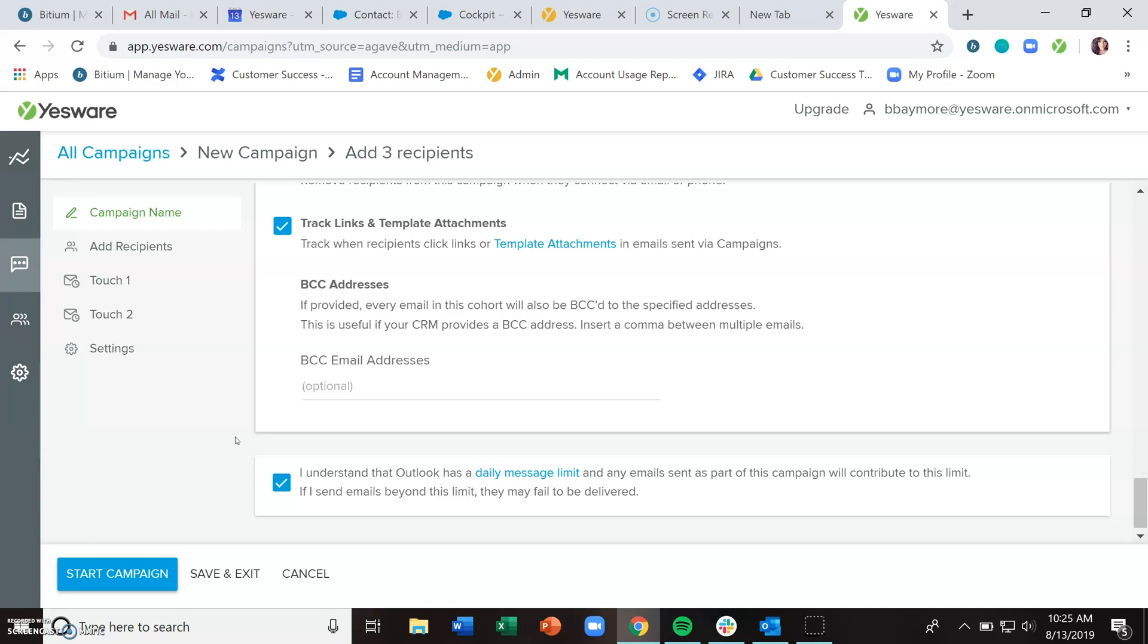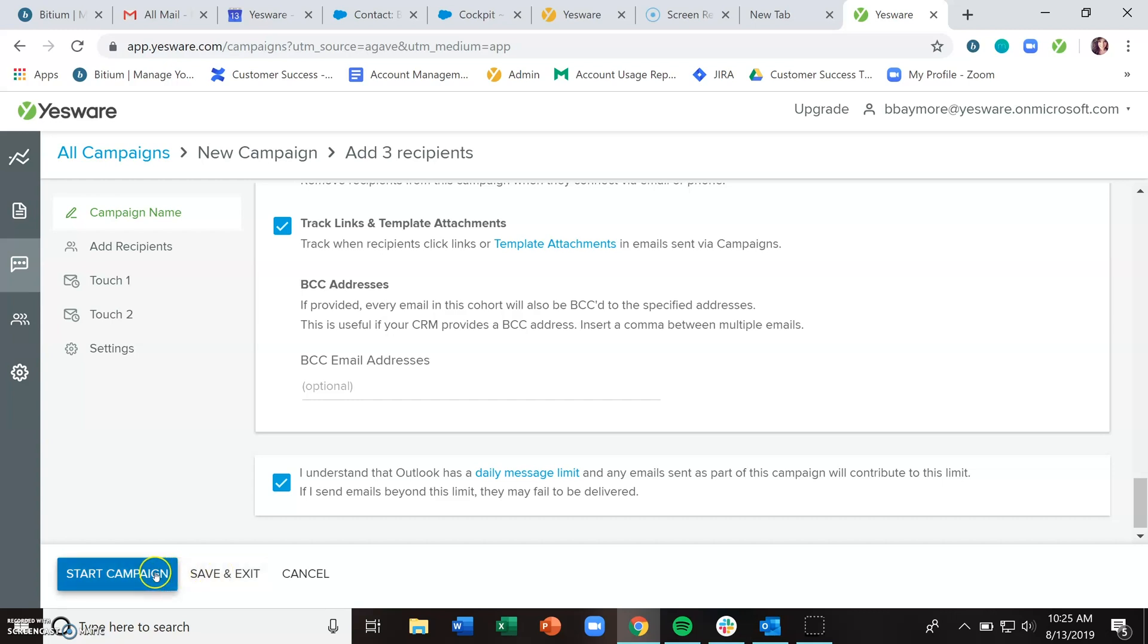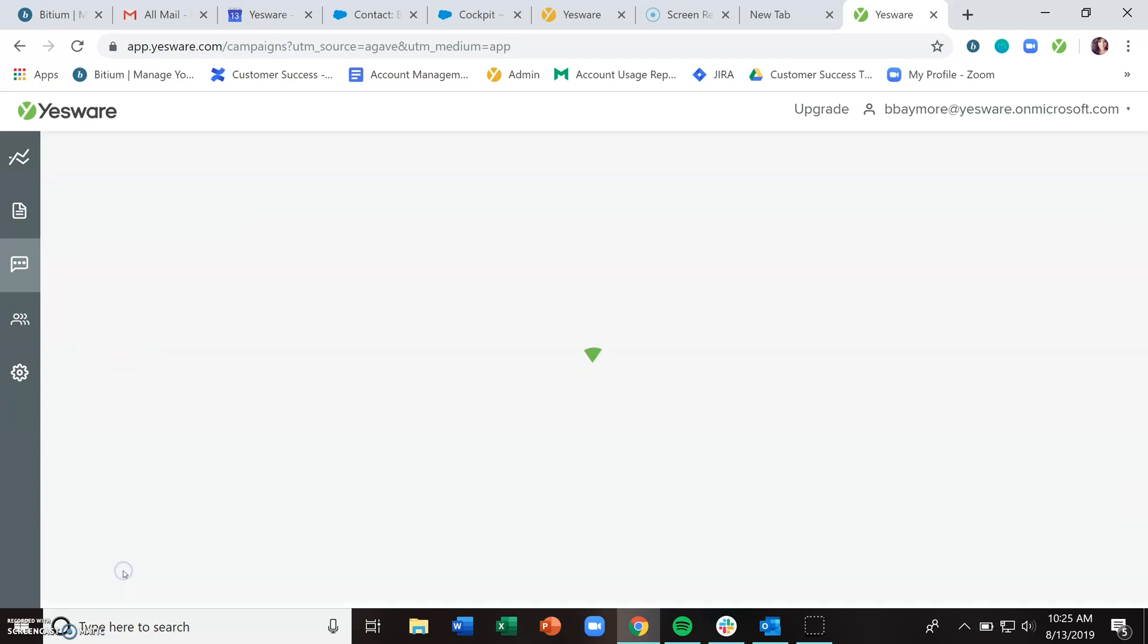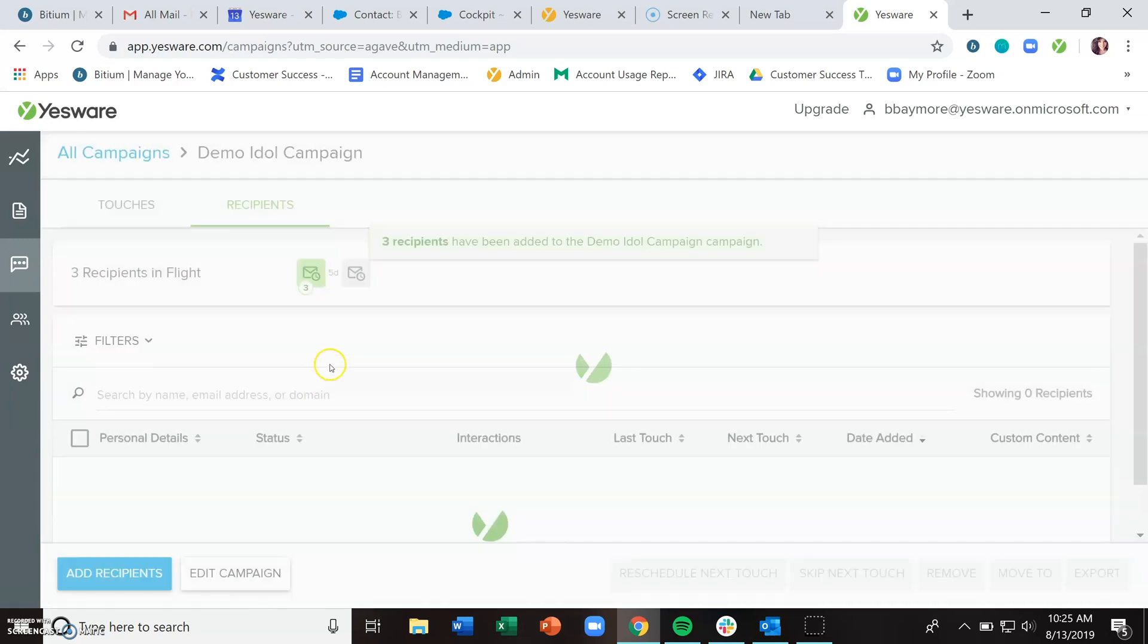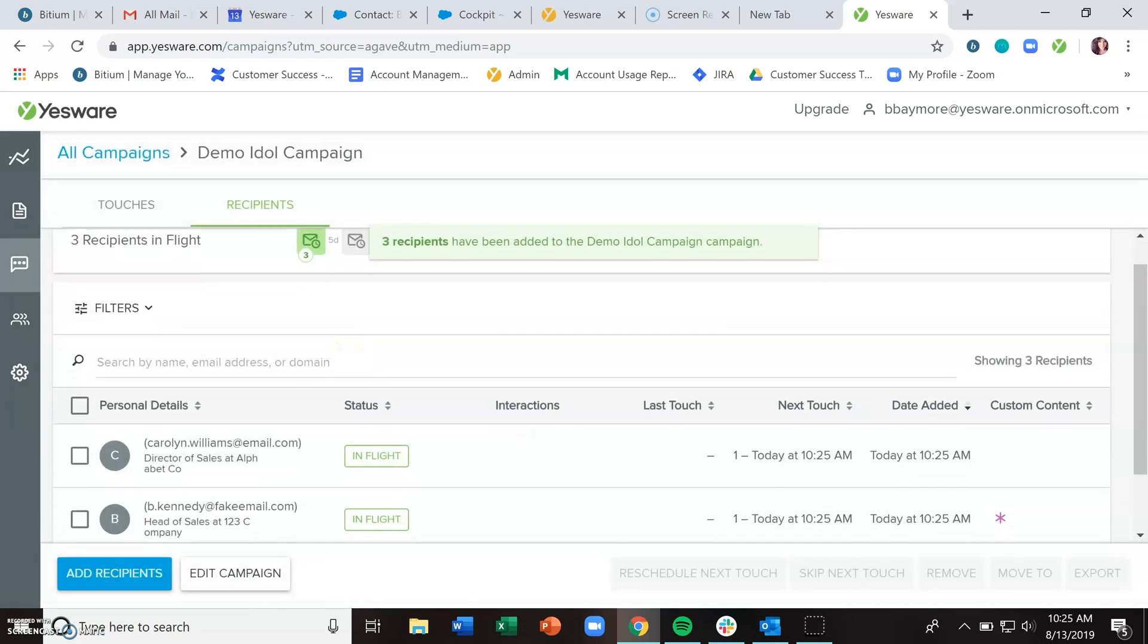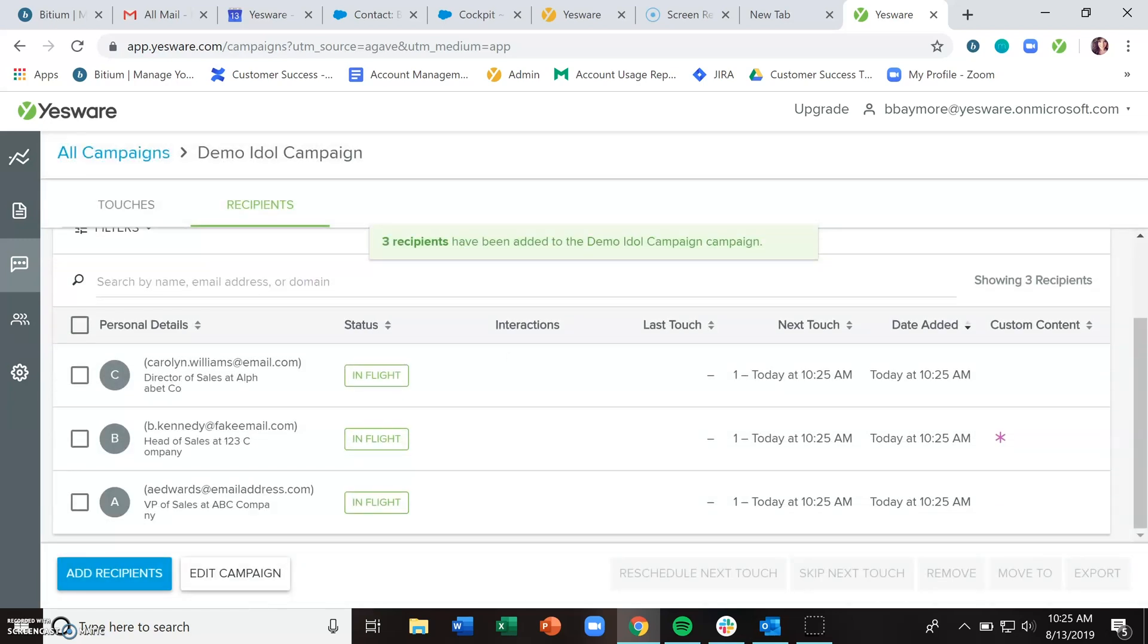Now that you've gotten your recipients and scheduled when you want these emails sent out, you can click start campaign. If you already added recipients like we did, you do not want to hit save and exit. Save and exit would only make sense if you haven't added any recipients yet. Because we've added our recipients, we want to click start campaign. Great! Our three recipients have been added. They are now considered in flight, which just means they're going through the motions of this campaign.